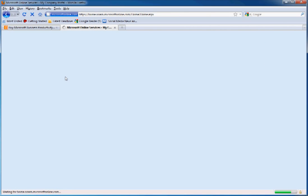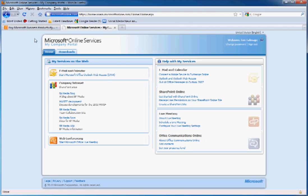And this brings you to what Microsoft is calling your company's portal. From here, you're able to access all the SharePoint sites that you have permission for, as well as your online Outlook Web Access. Let's click over here and see what Outlook Web Access looks like for your users.